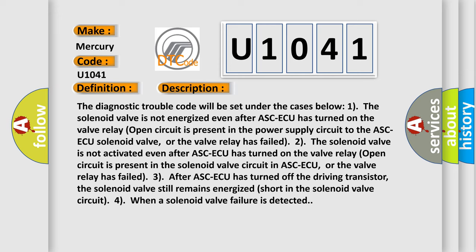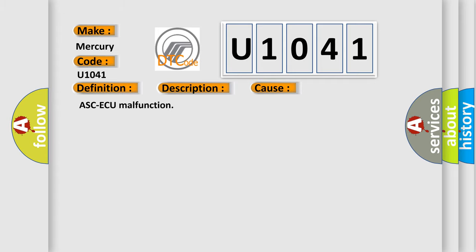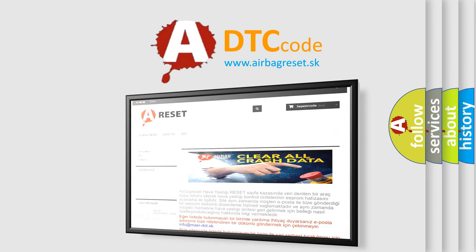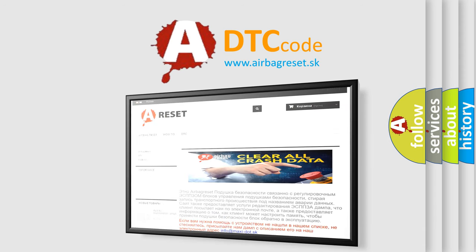Three: after ASCAQ has turned off the driving transistor, the solenoid valve still remains energized — short in the solenoid valve circuit. Four: when a solenoid valve failure is detected, this diagnostic error occurs. This most often occurs due to ASCAQ malfunction. The Airbag Reset website aims to provide information in 52 languages. Thank you for your attention and stay tuned for the next video.